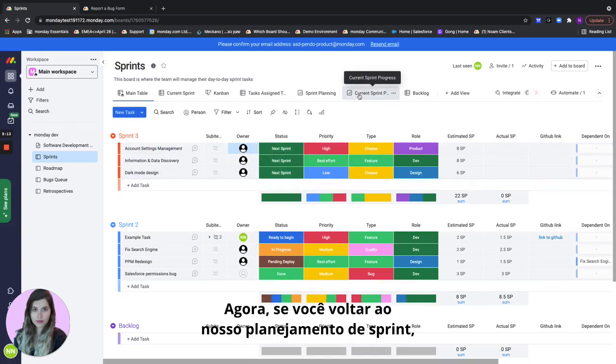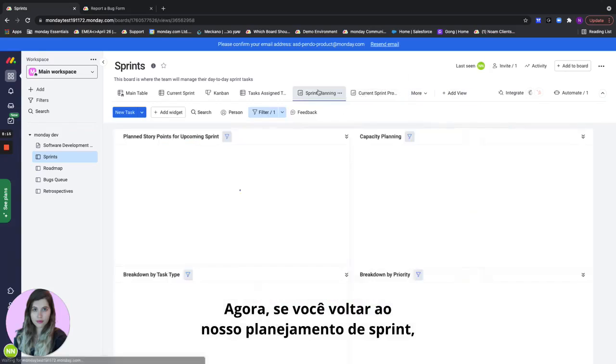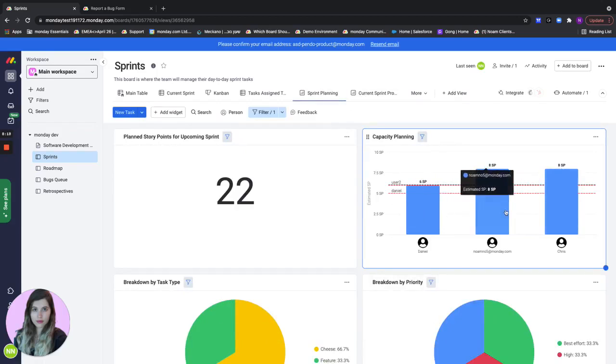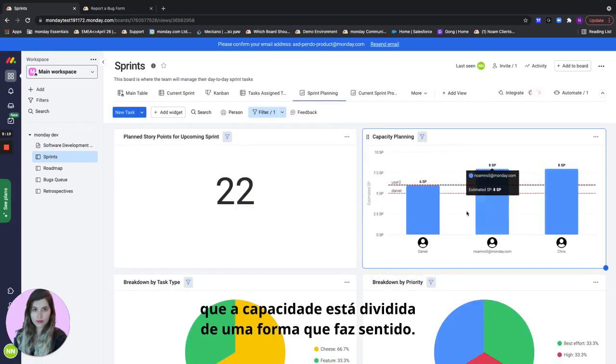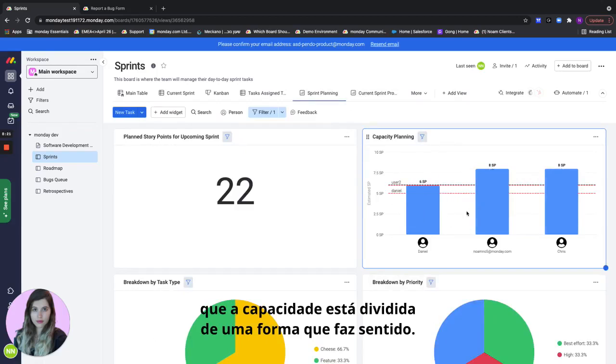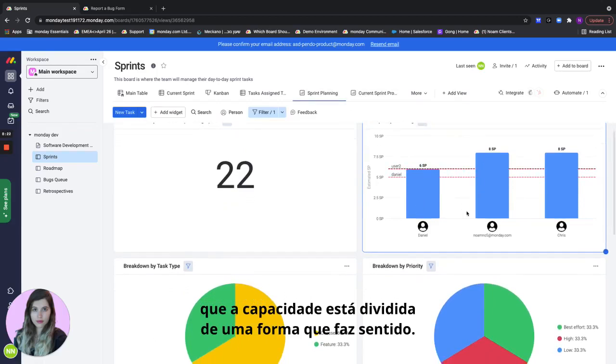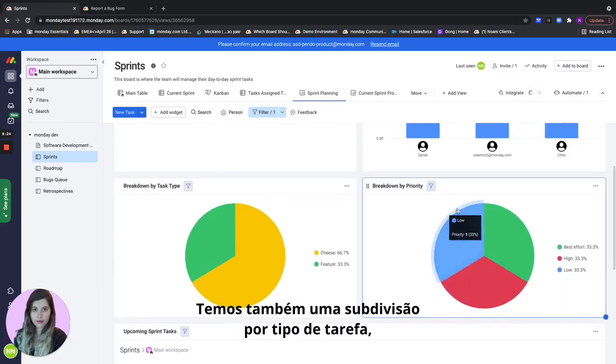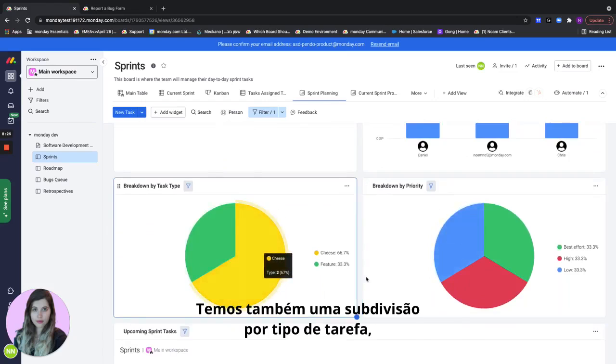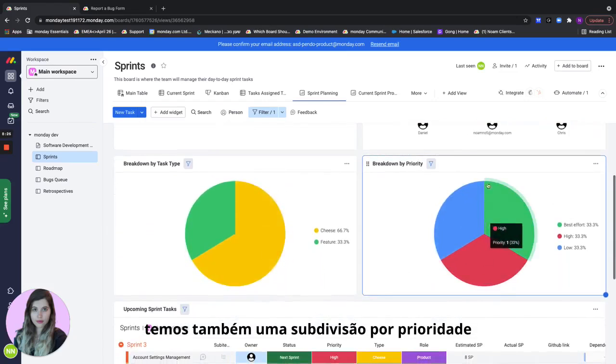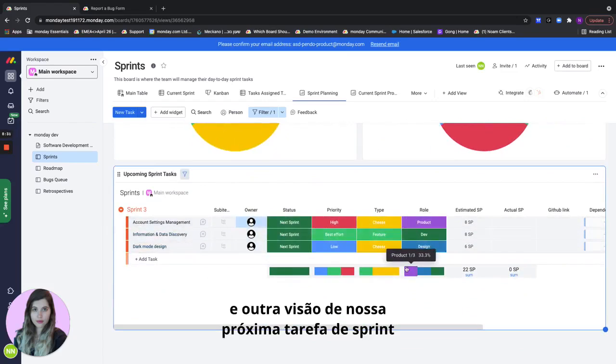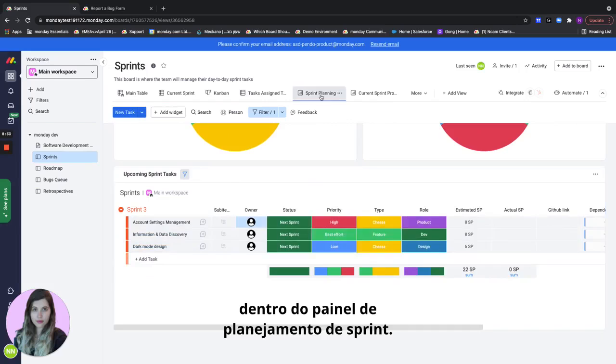And now if we go back to our sprint planning we can actually see that the capacity is divided in a way that makes sense. We also have a breakdown by the task type. We also have a breakdown by the priority and another view of our upcoming sprint task within the sprint planning dashboard.